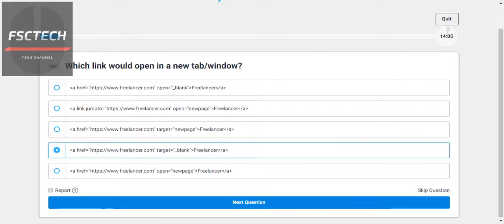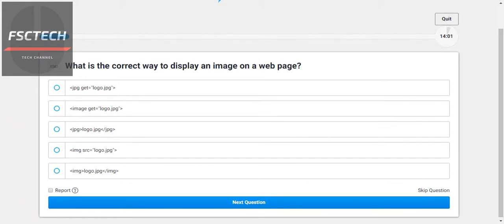What is the correct way to display an image on a web page? We use the img tag with the src attribute. So this is the correct one — we use the img tag and the source attribute.